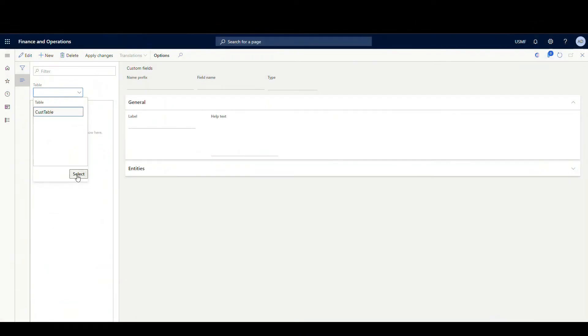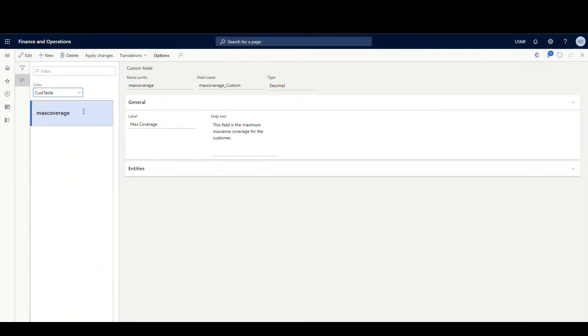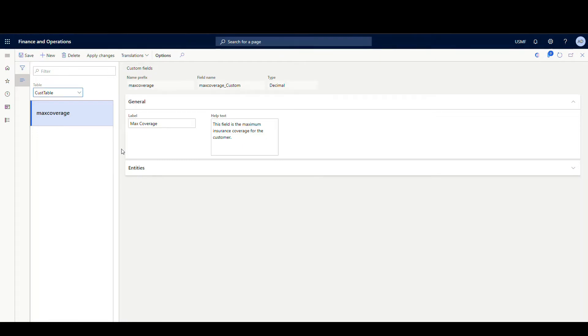So we're going to click on that and hit Select. Now this is going to list any fields we have in this Customer table, and the only one we have is called Max Coverage. As far as editing the field goes, we can change the label and the help text. What we can't change is the type or the name. So basically if you've picked the wrong type for the field, you're going to have to delete it and start over - you just can't change that.